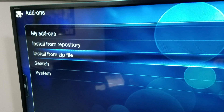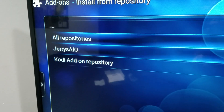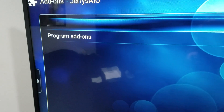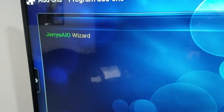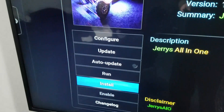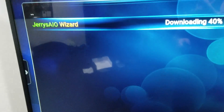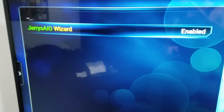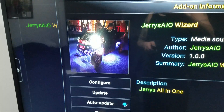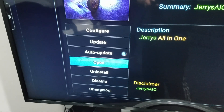It's going to bring you back. Now go to Install from Repository, click on Jerry's AIO, click on Program Add-ons, click on Jerry's AIO Wizard, and install it. Give it a second. Once it's fully installed, click on it one more time and go up one to Open.